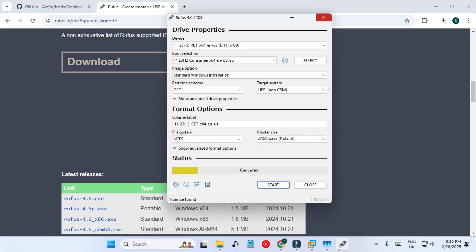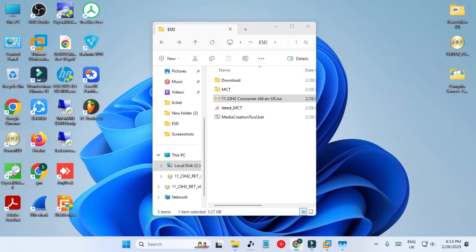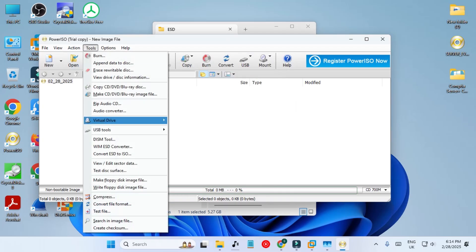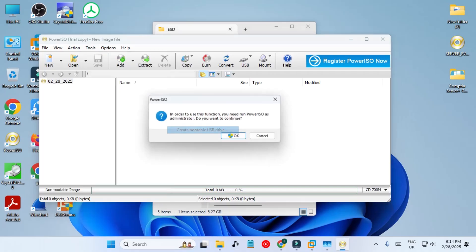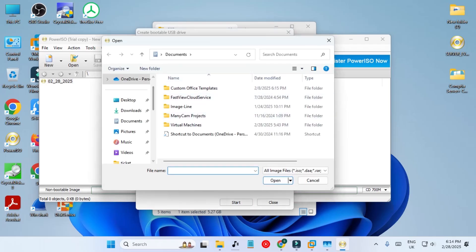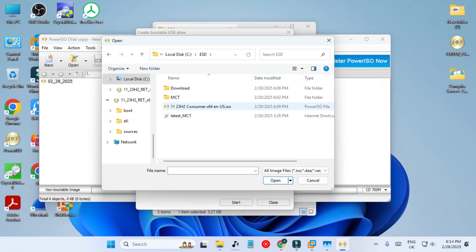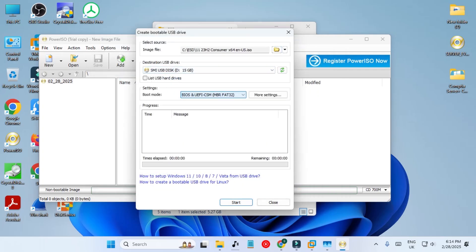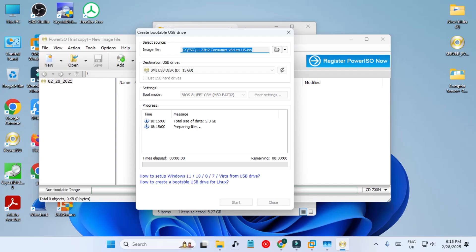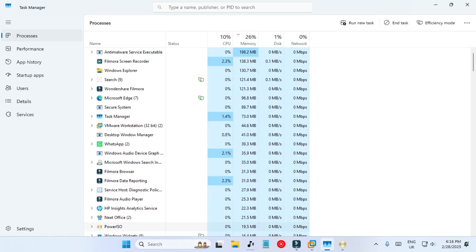I'm going to cancel Rufus and show you how to do it with PowerISO as well. Open PowerISO, go to Tools, then USB Tools, then Create Bootable USB Drive — it will ask you to open as administrator. Select the same ISO file from C:\ESD. However, PowerISO will not show any popup about requirements — it just creates the drive. I recommend using Rufus because it shows all the details in the popup so you can customize what to remove.